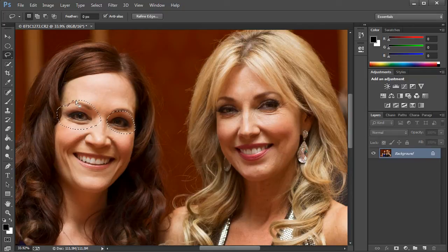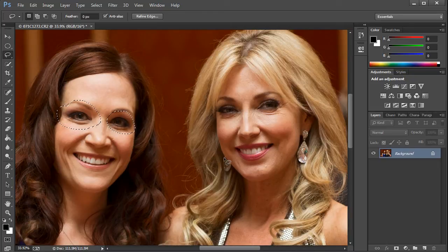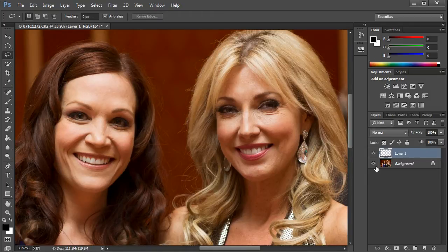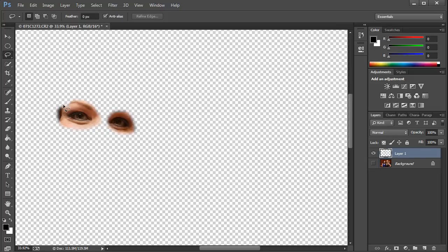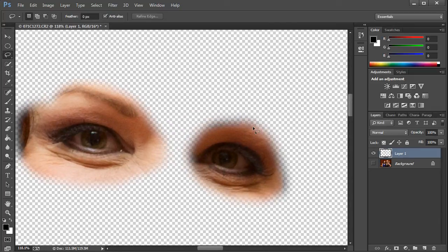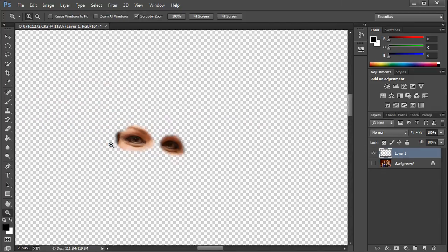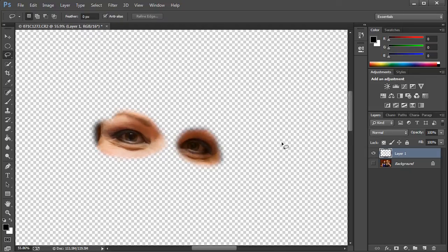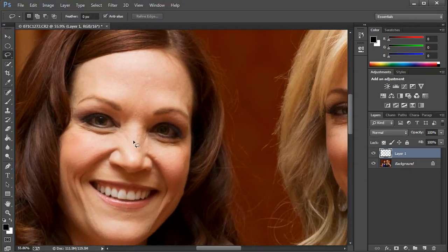Now we're going to duplicate the information from that selection — everything inside that circle — onto a new layer. To do that, hit Ctrl+J, which is Command+J on the Mac. You can see the selection is not a solid line; it's kind of feathered. That's what the feathering does. Now let's turn back on this information and make those dark sockets go away.